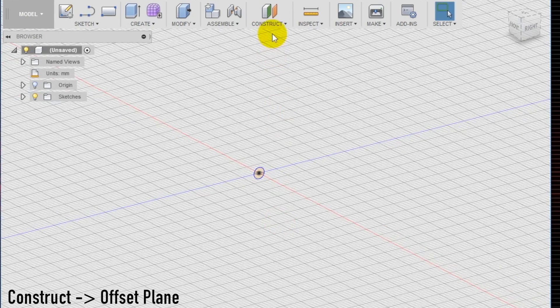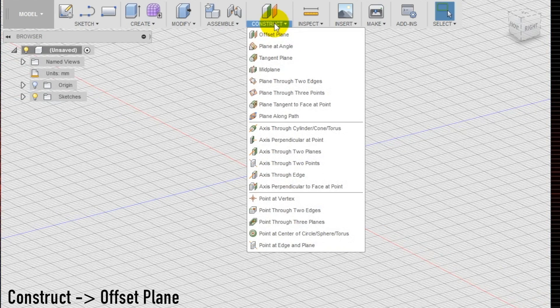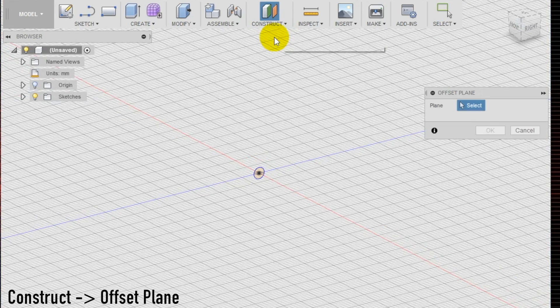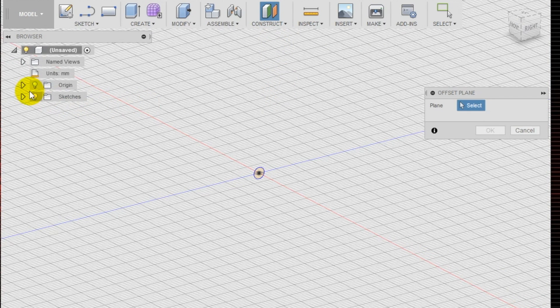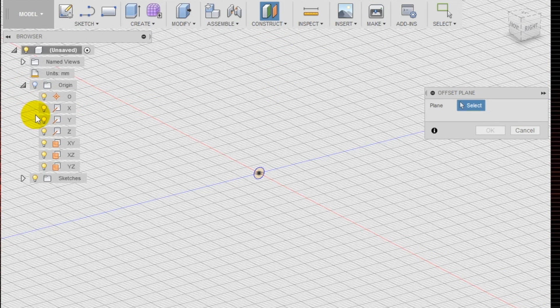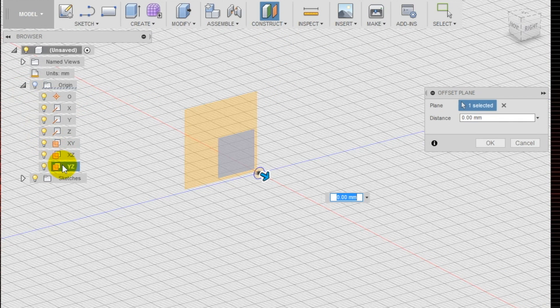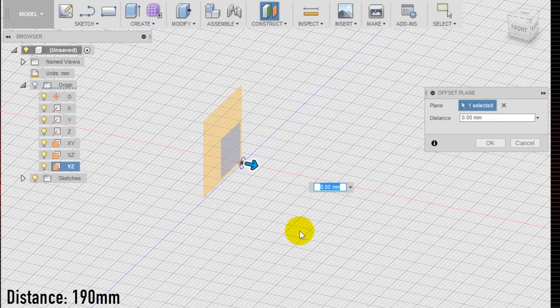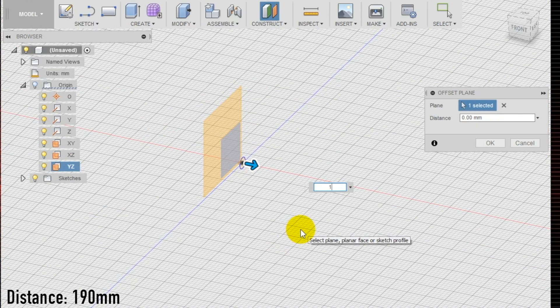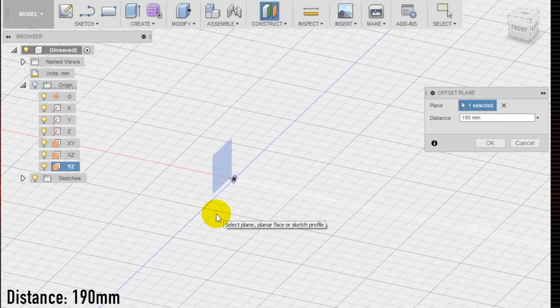Using the offset plane tool in the construct section, create a new plane parallel to the front one. You will also want to make this plane distant from the first one at 190 millimeters, which is approximately the length of a set of chopsticks. Notice that there is a new plane in the left menu under the construct tab.